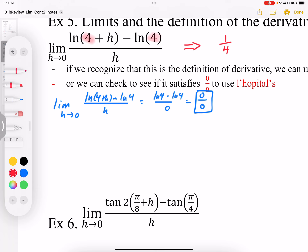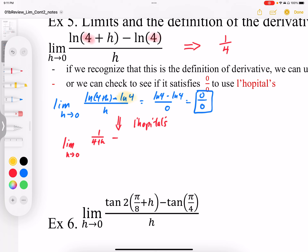Applying L'Hôpital's, I end up with a new expression: the limit as h approaches 0. The derivative of the numerator is going to be 1 over (4 plus h). Minus the derivative of log(4) — and it's really important to recognize that log(4) is a constant, so when we differentiate it, it differentiates to 0. A common mistake is differentiating log(4) as 1 over 4, which we don't want to do. Once we recognize it's a constant, we differentiate it to 0, and h differentiates to 1. Plugging in h equals 0, we end up with the limit equal to 1 over 4 — the same as from the definition of the derivative.